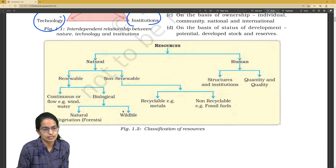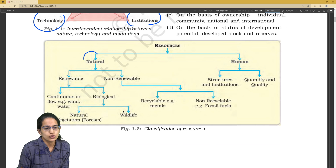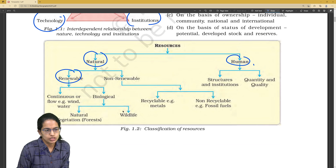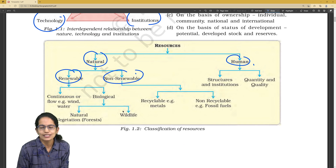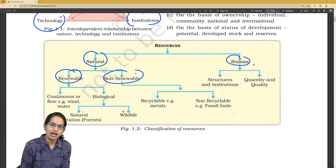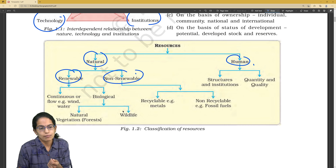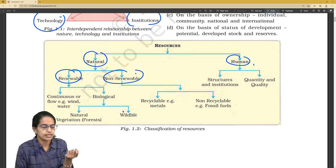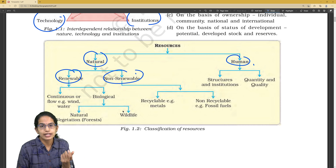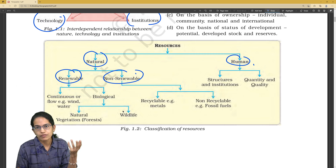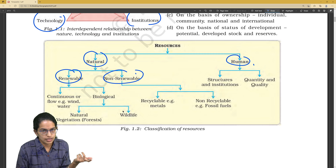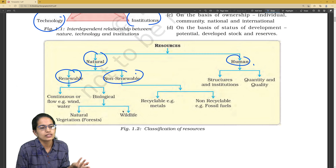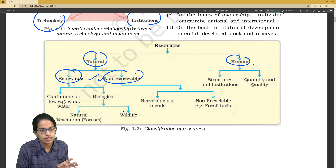Now, resources and their classification. Resources can be either natural or human. Under natural, they are renewable and non-renewable. A common question would be: which of the following is an example of renewable? Options like oil, gas, or water can be mentioned, and you can be asked whether it is a renewable or non-renewable resource.